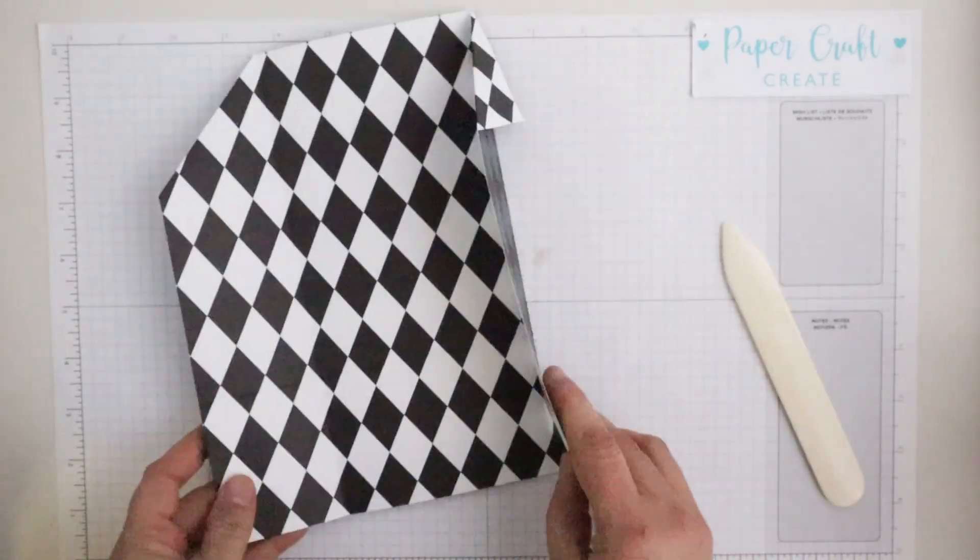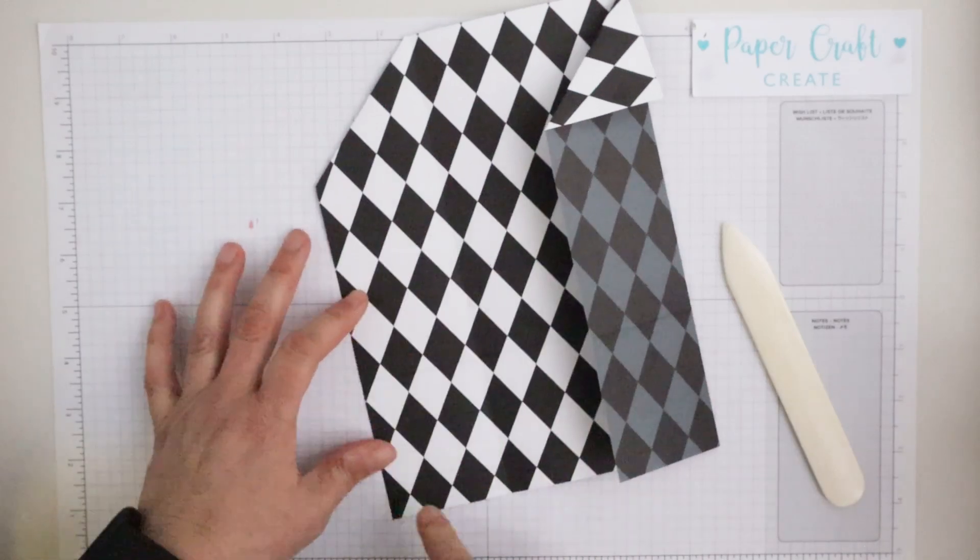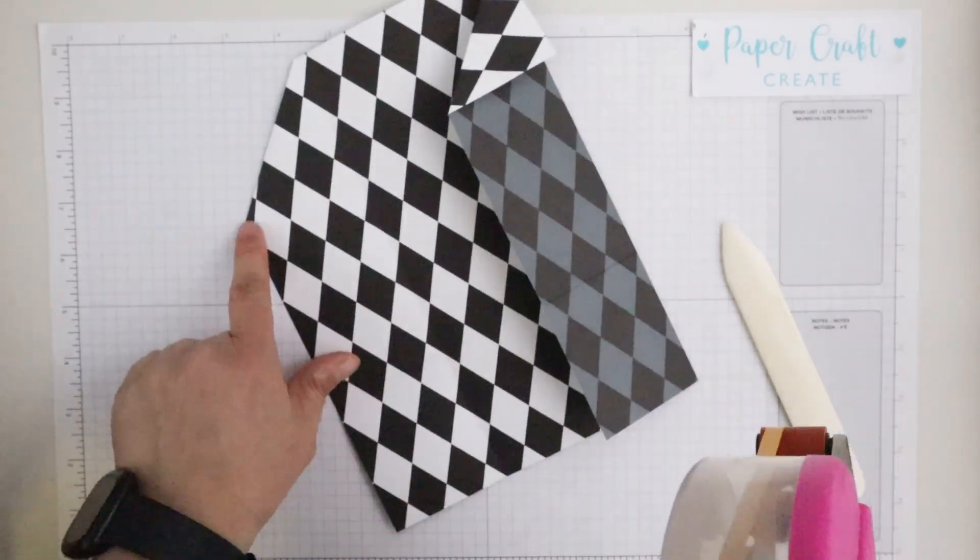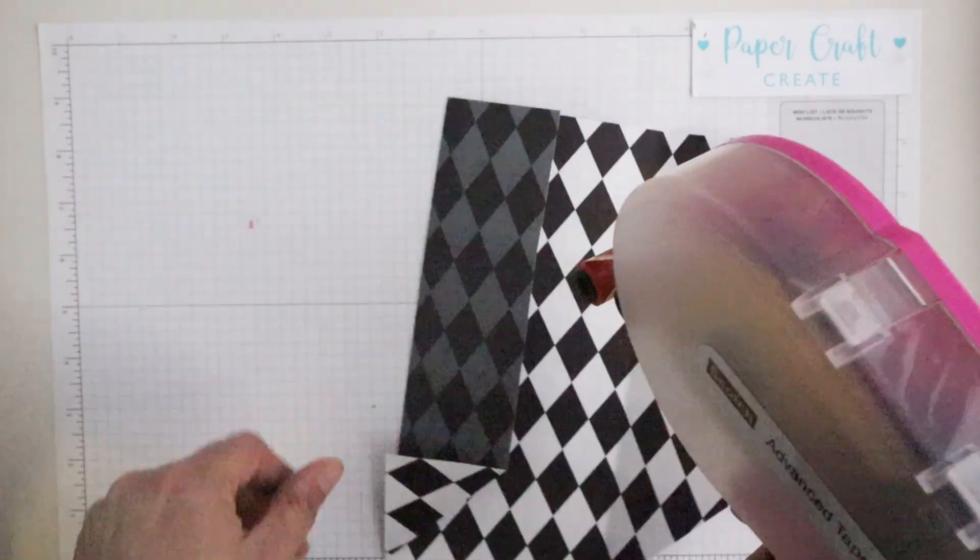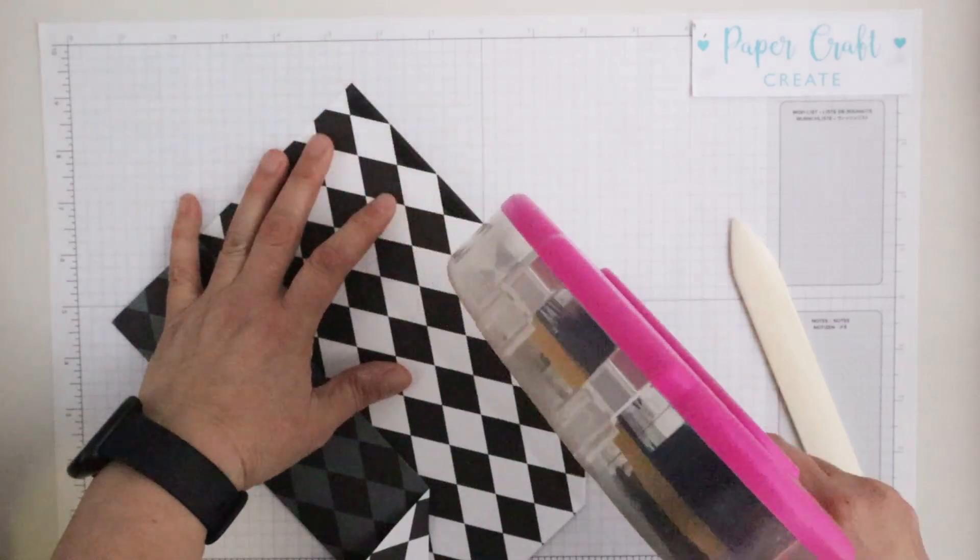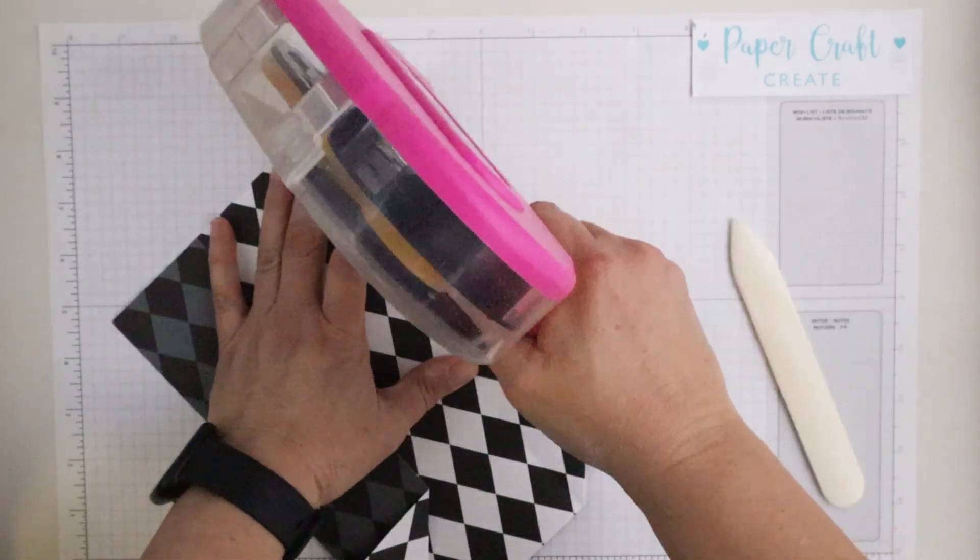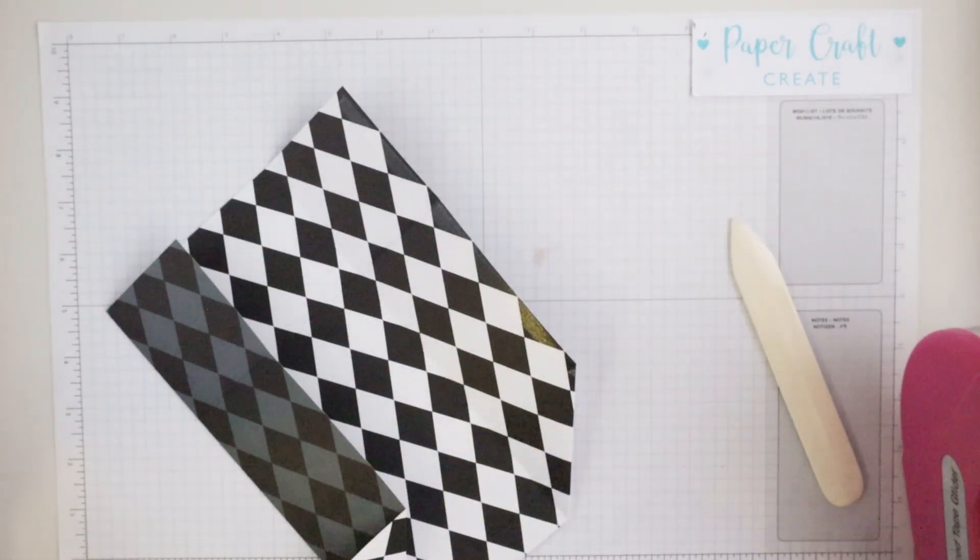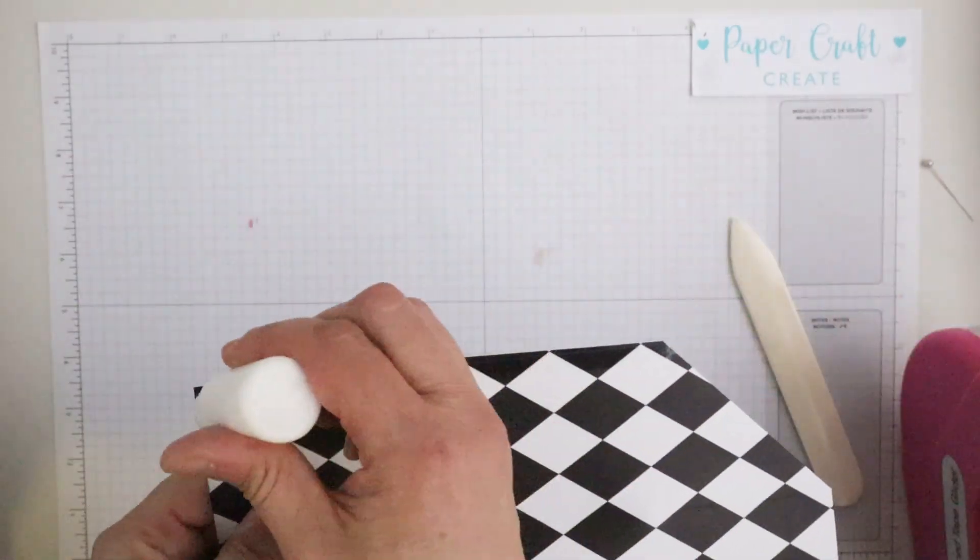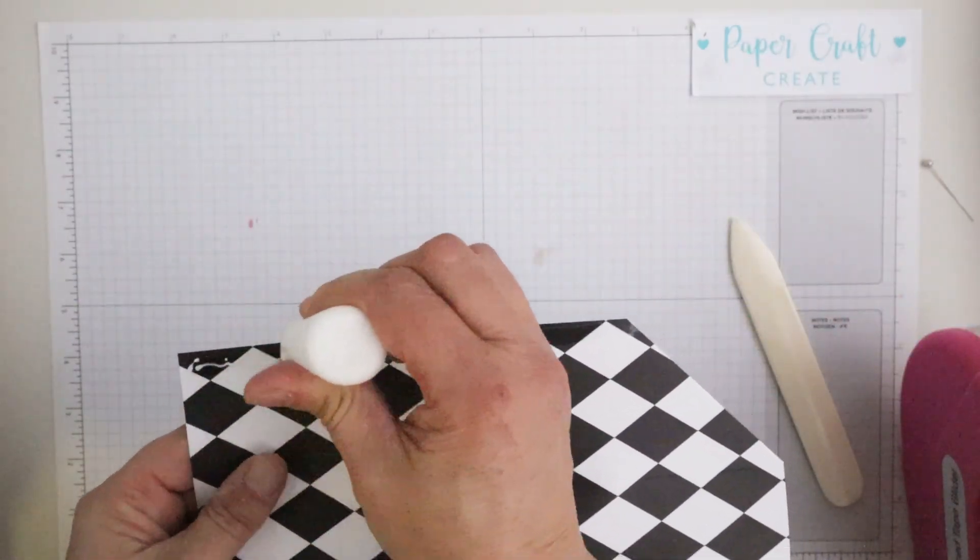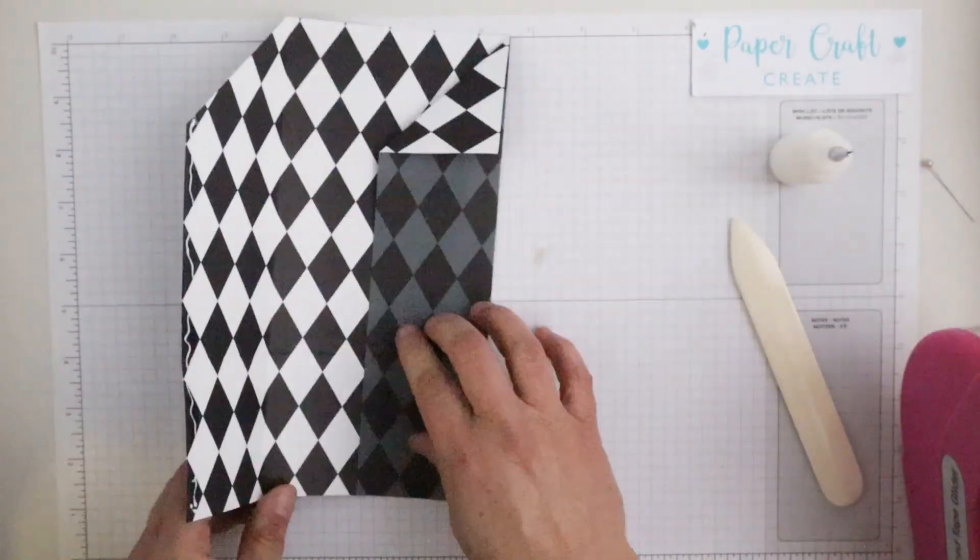We now need to adhere the two sides together so using some strong adhesive, I'm going to do a double dosage of adhesive, some dry adhesive and then I'll be putting some glue as well just to ensure that it will stay on nicely.